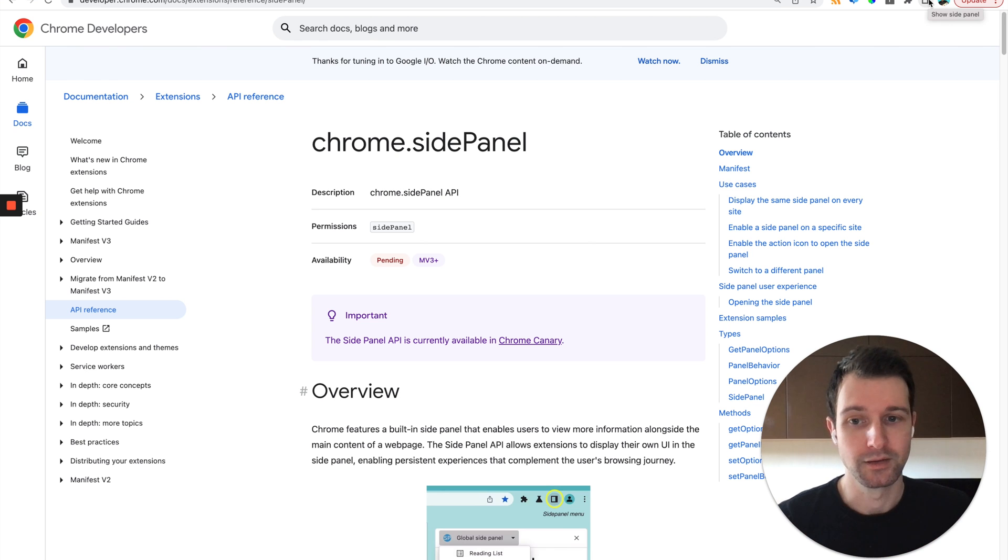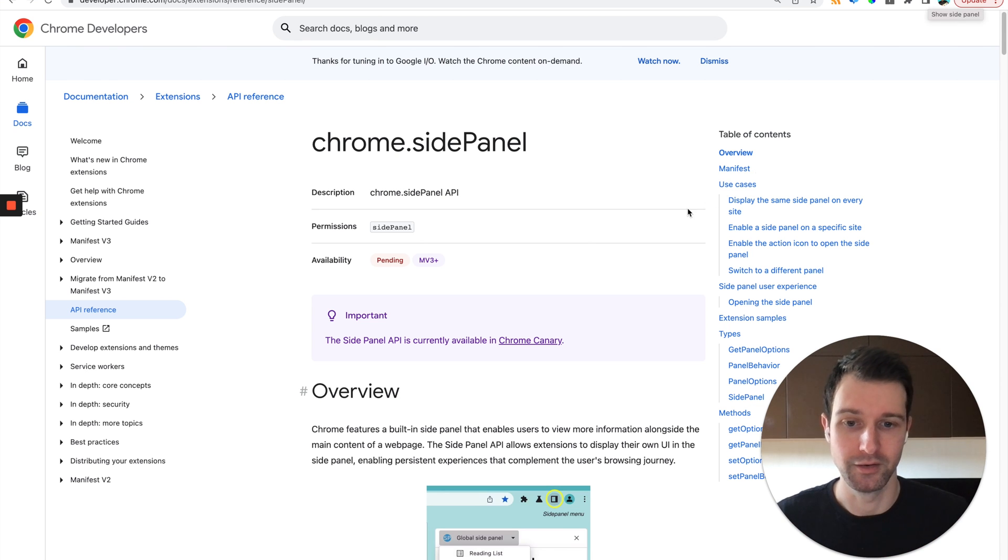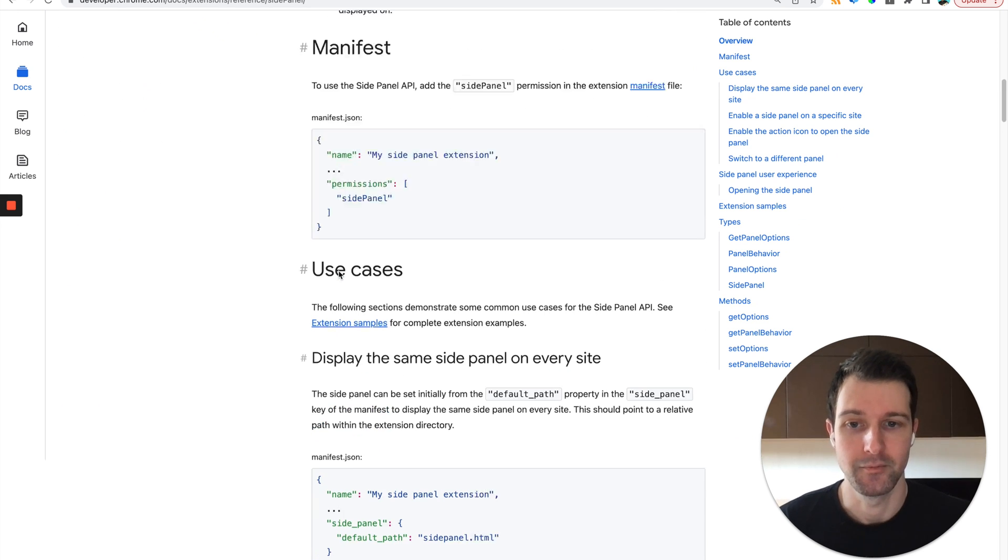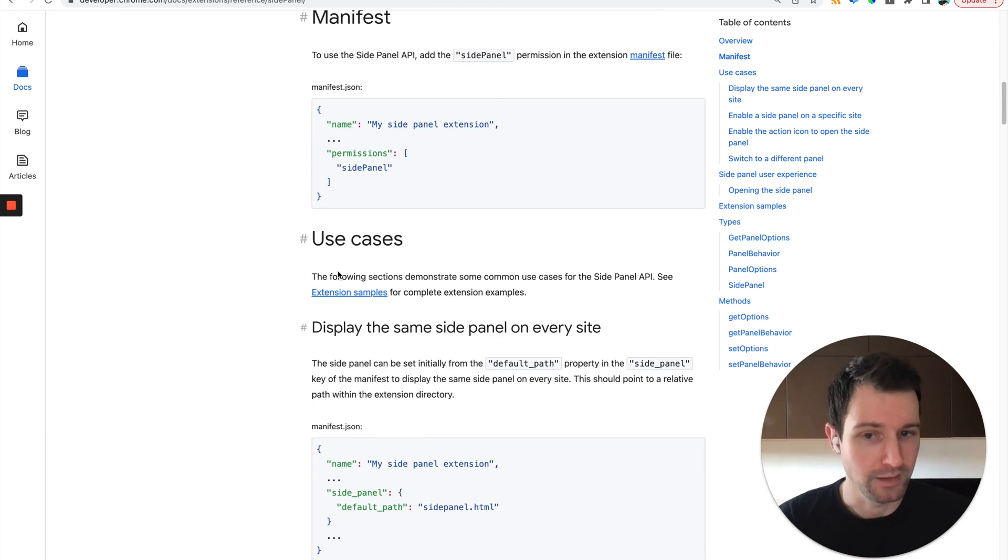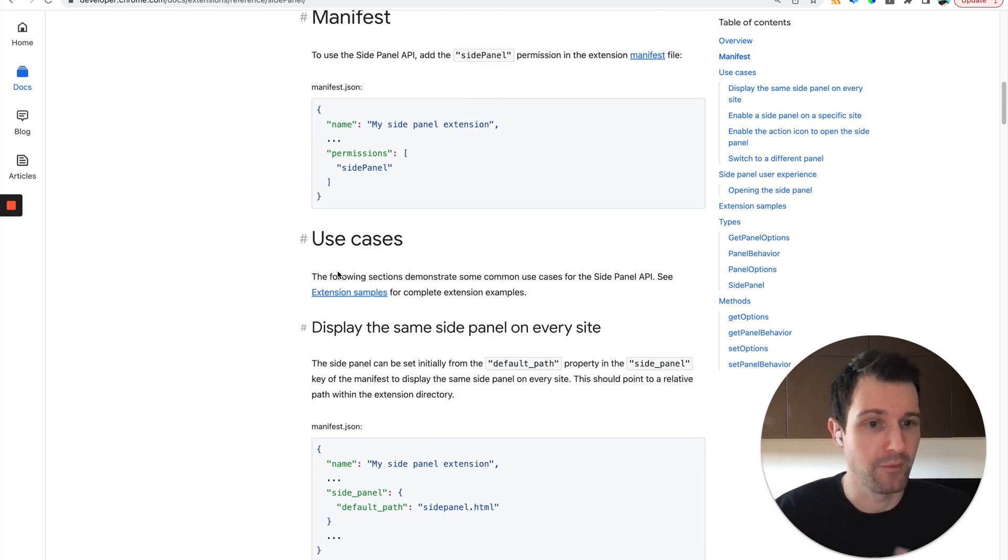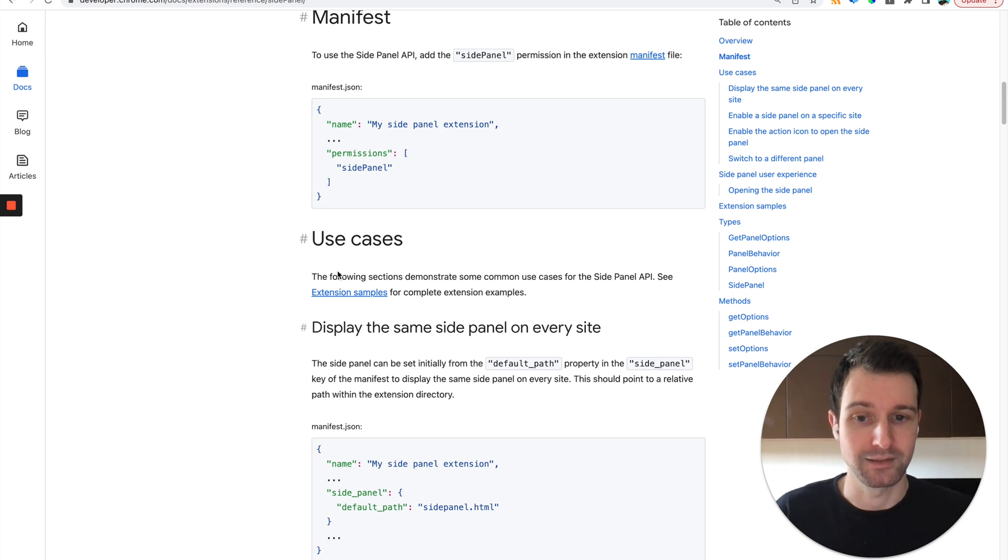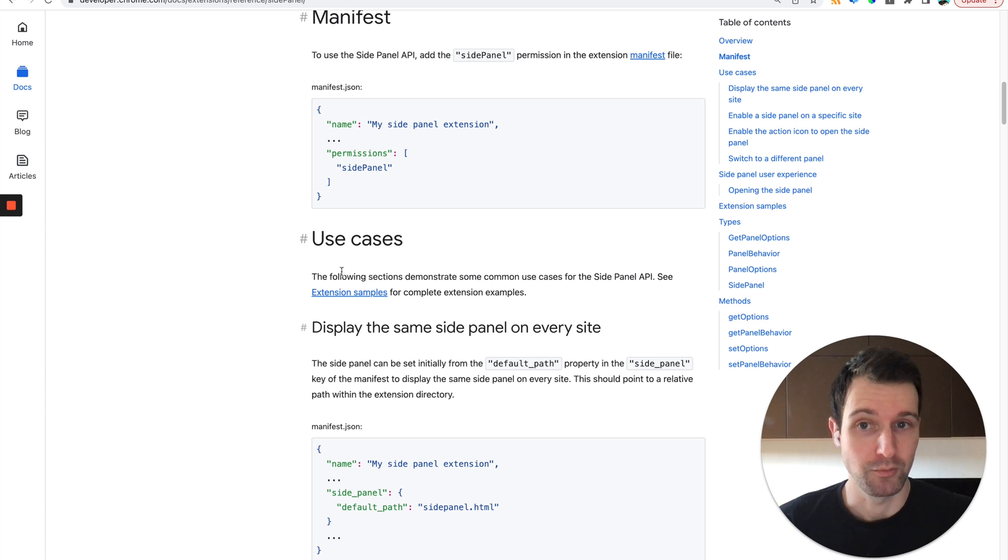You can use it either on all sites like this or specific sites that you want to have a display on. These can interact with the rest of your extension, but like I said, at the moment it's only available in Chrome Canary.